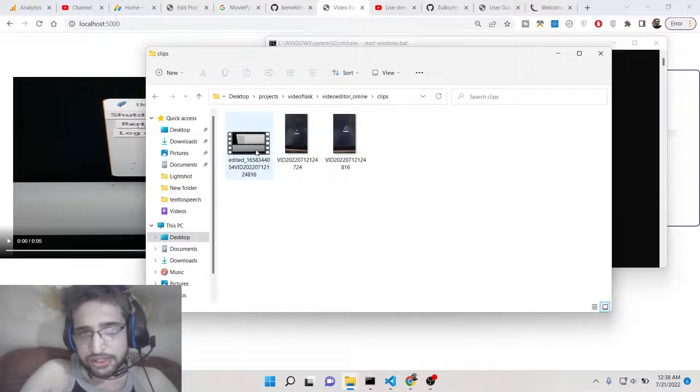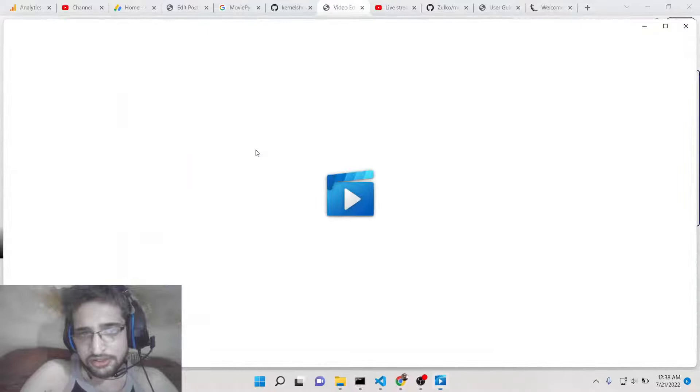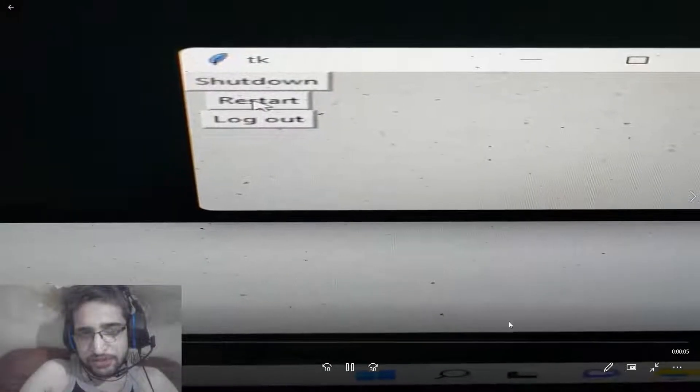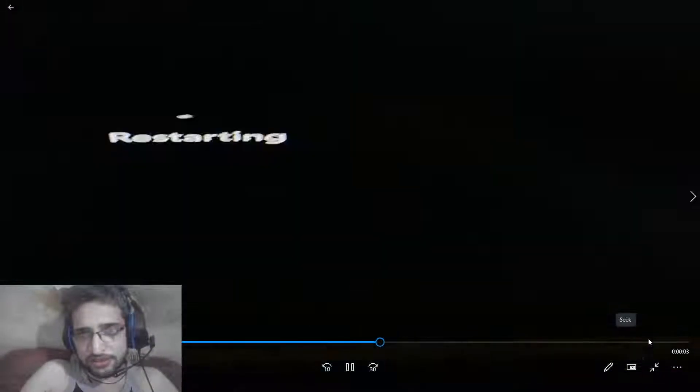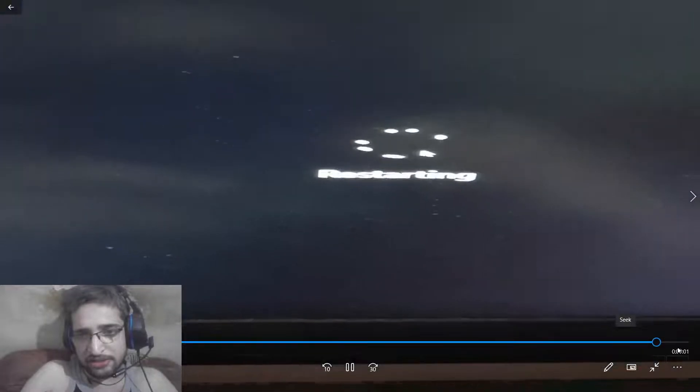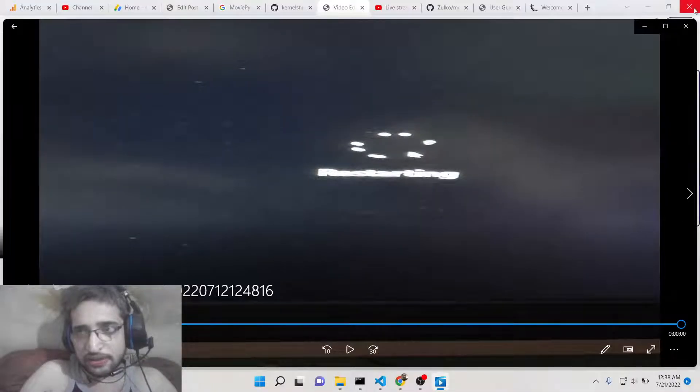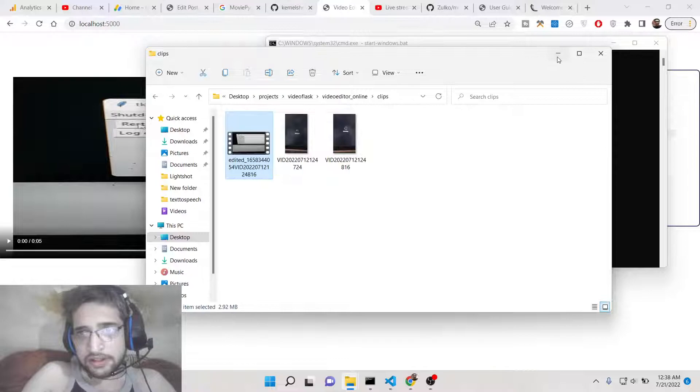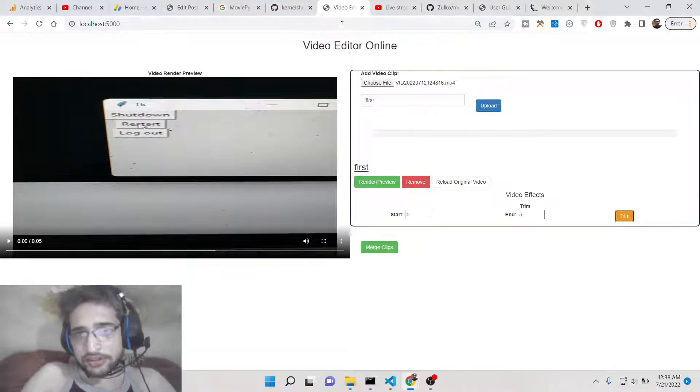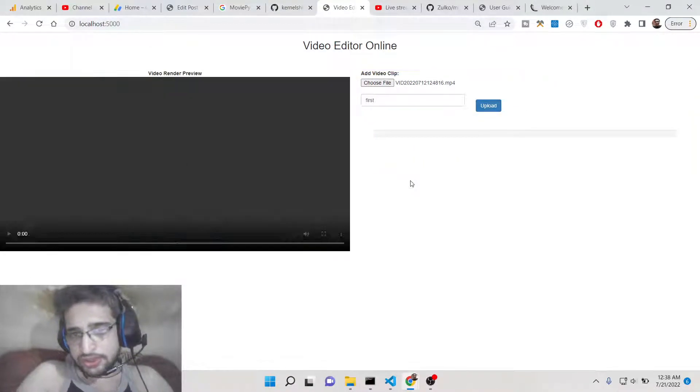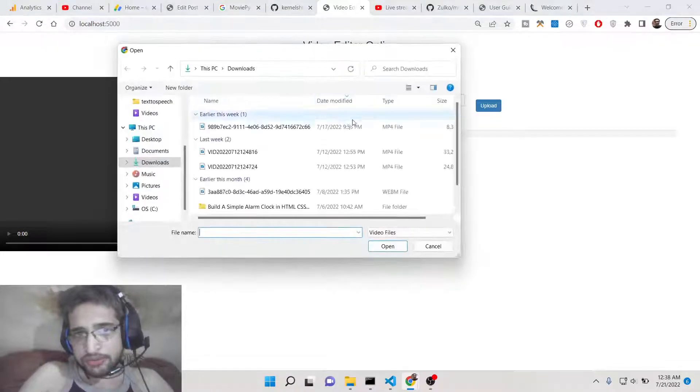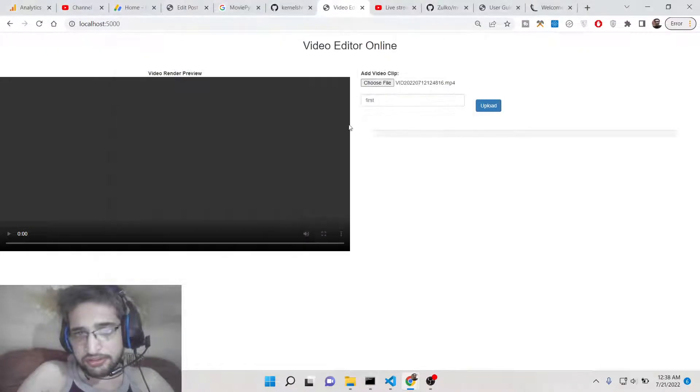It has trimmed this, so this is the edited portion. This only contains the first 5 seconds, you can see that the first 5 seconds it only contains. This is one approach.